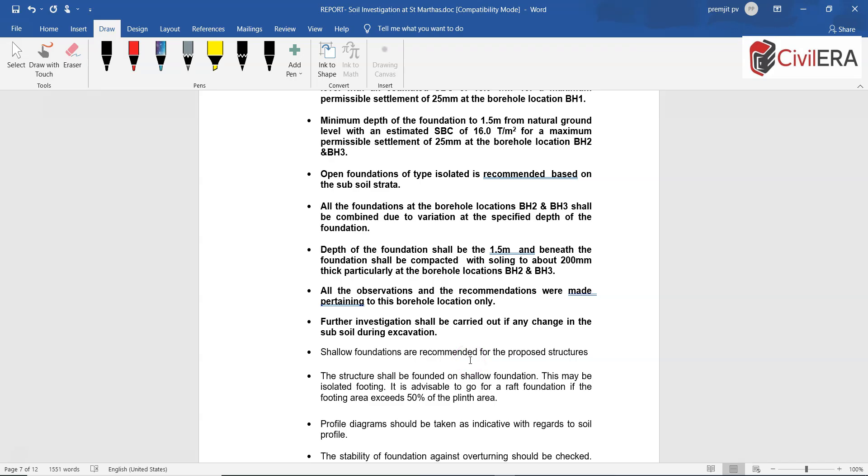The soil report can be even more elaborate depending upon the importance of the project and the site, and it can contain more information in a more detailed manner. This is for a mid-scale project in Bangalore where the soil conditions are fairly good. In this manner you can look at the entire soil report and understand the various parameters including water table and SBC of soil and various things that I just showed you.